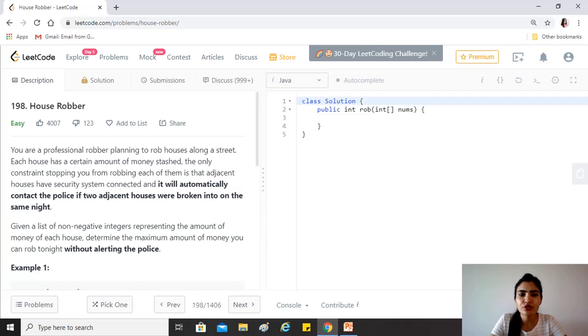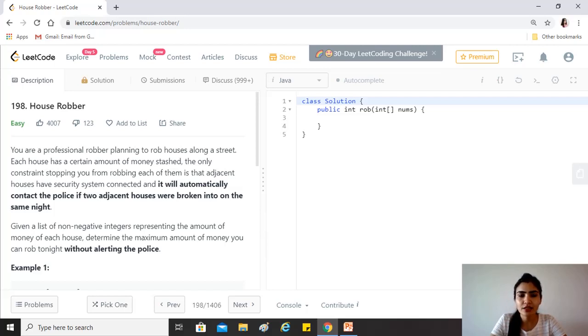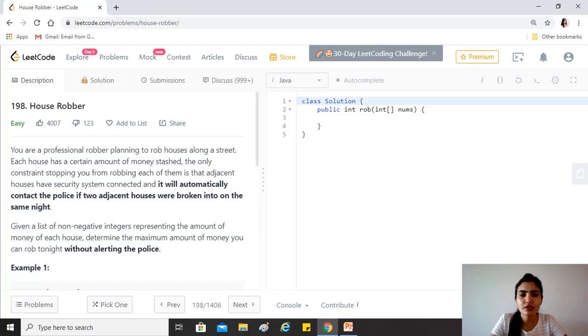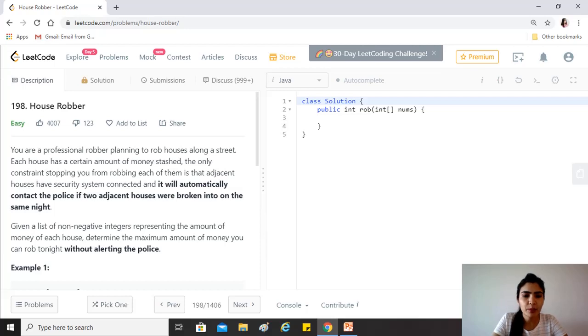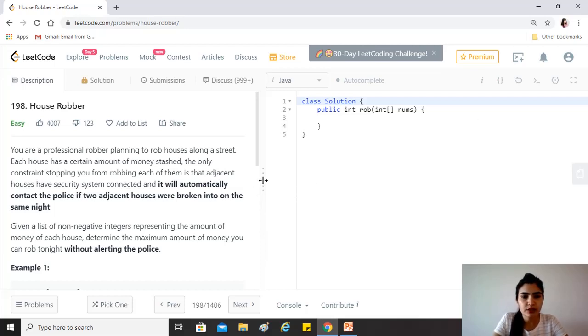The only constraint stopping you from robbing each of them is that adjacent houses have security systems connected, and it will automatically contact the police if two adjacent houses were broken into on the same night. Given a list of non-negative integers representing the amount of money of each house, determine the maximum amount of money you can rob tonight without alerting the police.